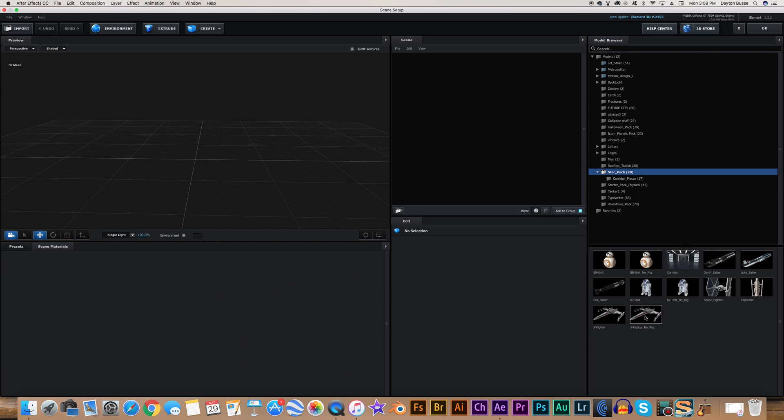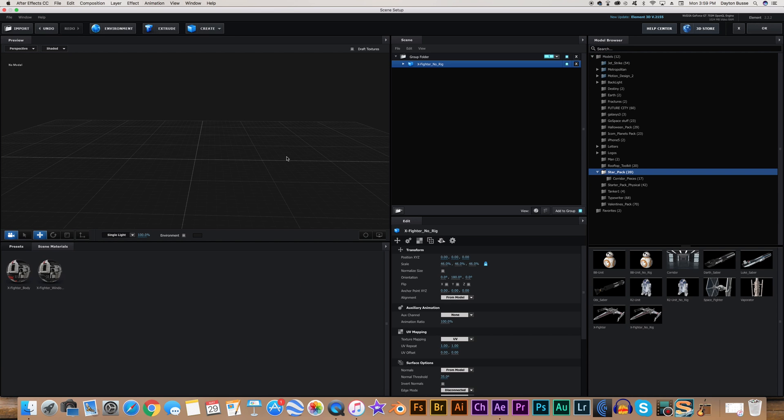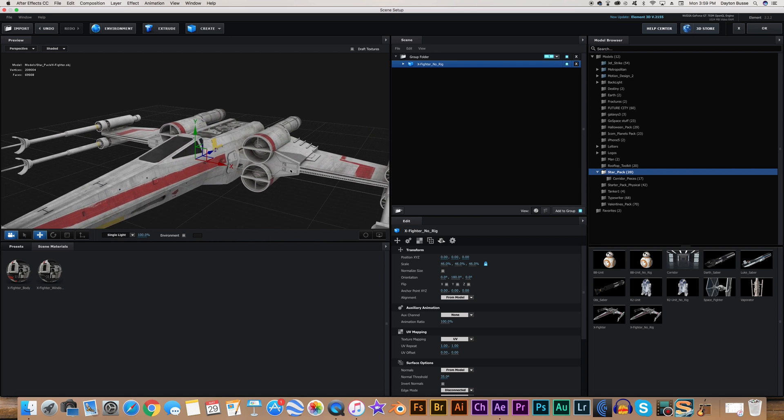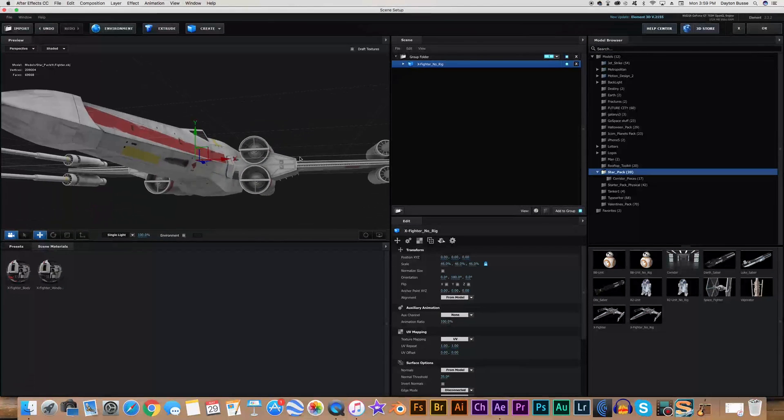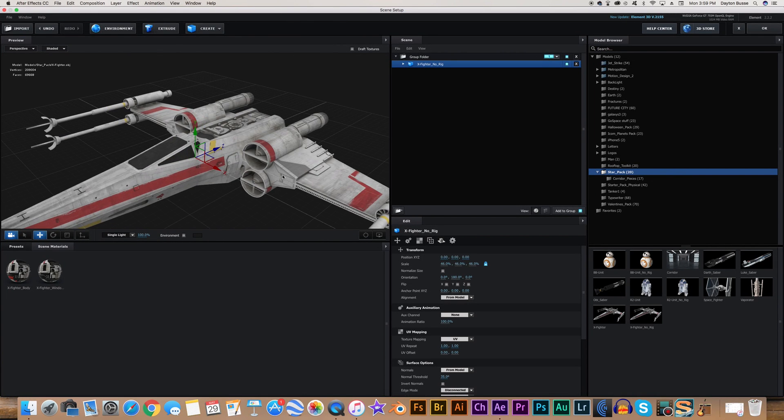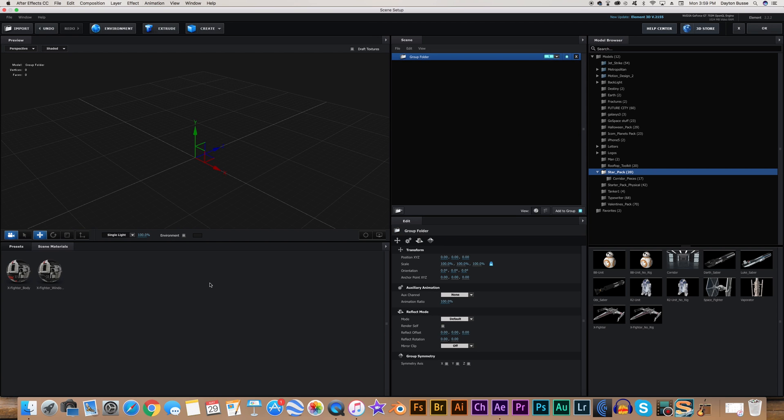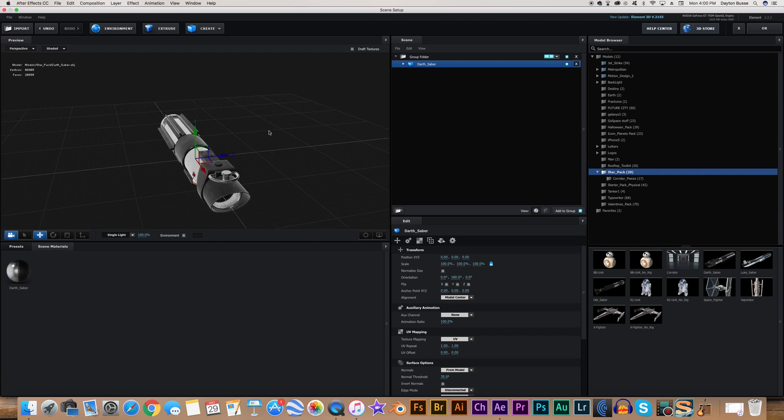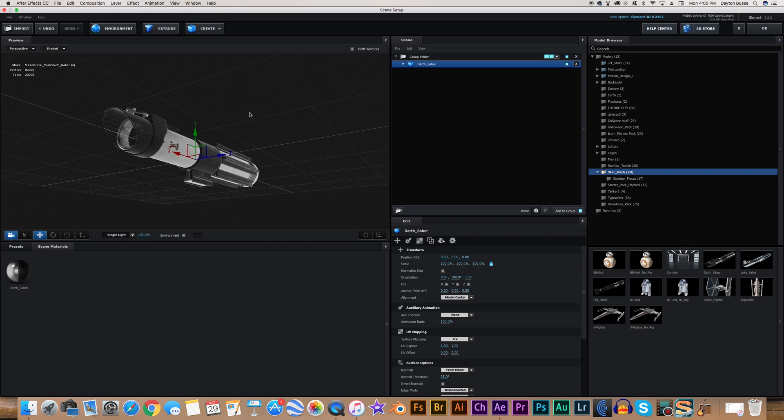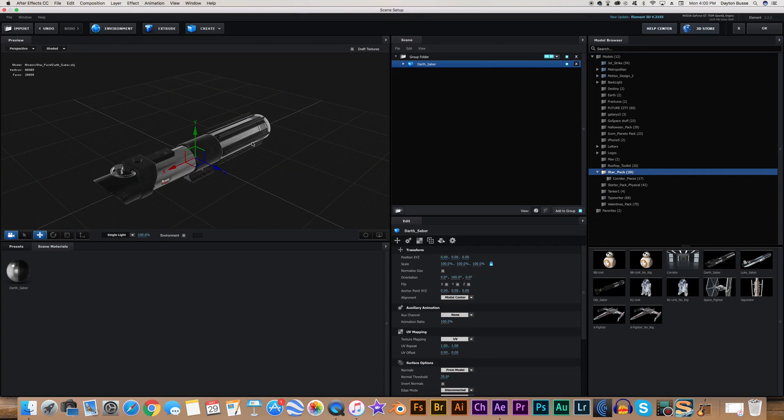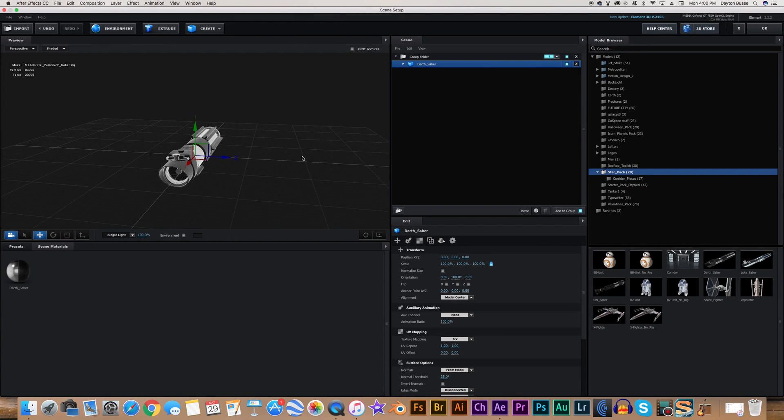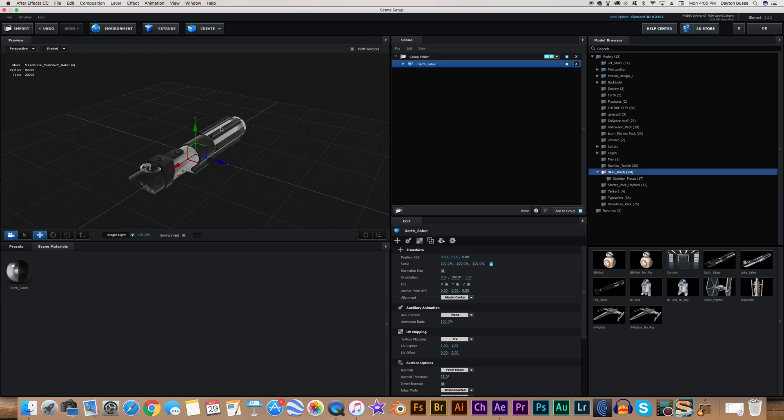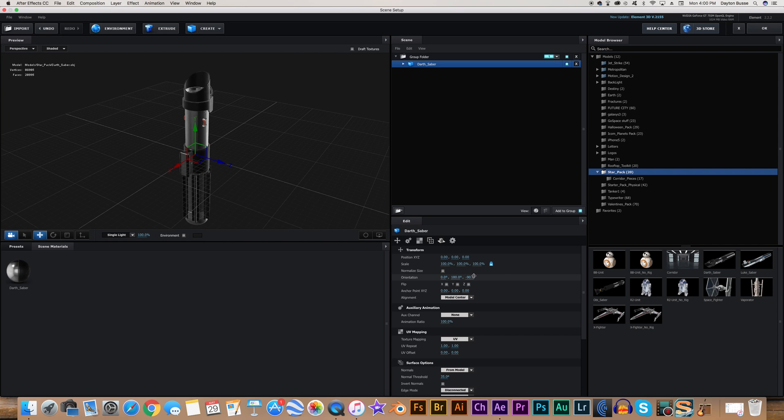It has a bunch of free models, like X-Wings, and lightsabers, and TIE Fighters, and R2-D2, and stuff like that. It's really cool, but I'm going to go ahead and select the Darth Vader lightsaber from the pack. First thing I want to do, I want to have this lightsaber in an upright position. So to do that, I'm going to click on it, go to the orientation, go to the Z setting, and set that to negative 90. Hit Enter.